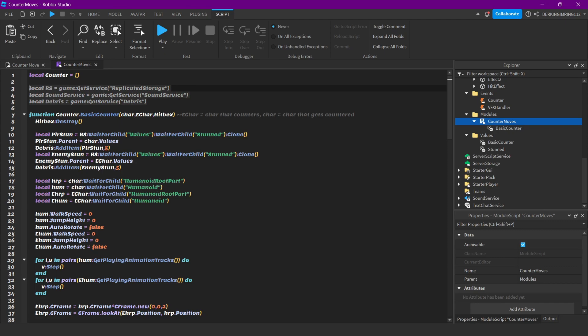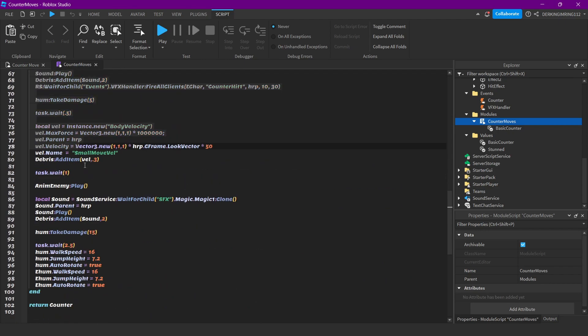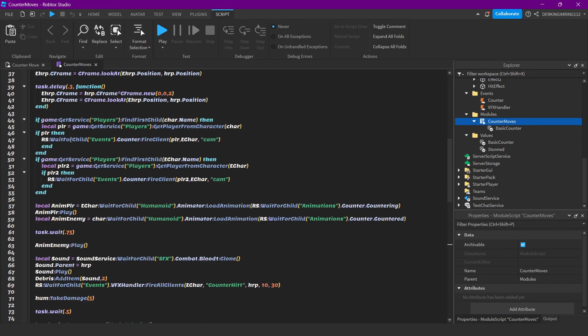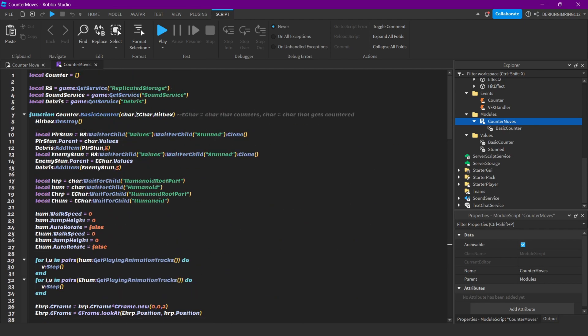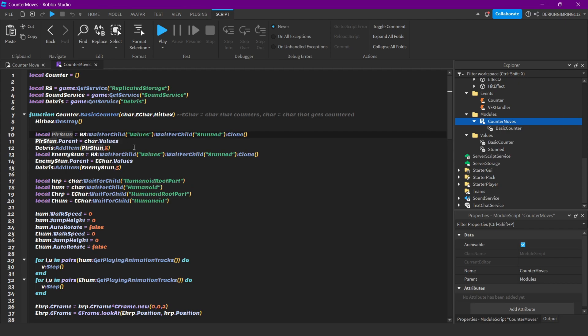Let's look into the counter module. Just getting some services, and this is the function that we call from the other scripts. We get the character that counters and character that gets countered. We also get the hitbox because we want to destroy the hitbox. Then add a stun value to the player that counters and to the player that gets countered for five seconds. Get both humanoid root parts and both humanoids.